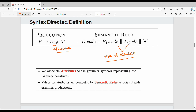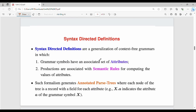It is a production rule with a corresponding semantic rule. Attributes belong to one grammar symbol. Attributes are values we compute using semantic rules. Syntax-directed definitions are a generalization of CFG in which grammar symbols have an associated set of attributes — either single or multiple. Productions are linked with semantic rules for computing the value of attributes.